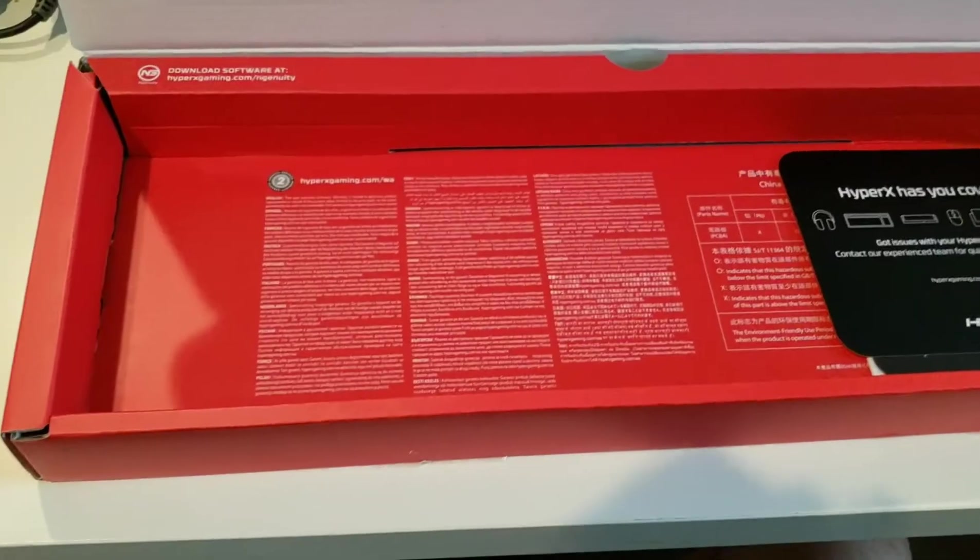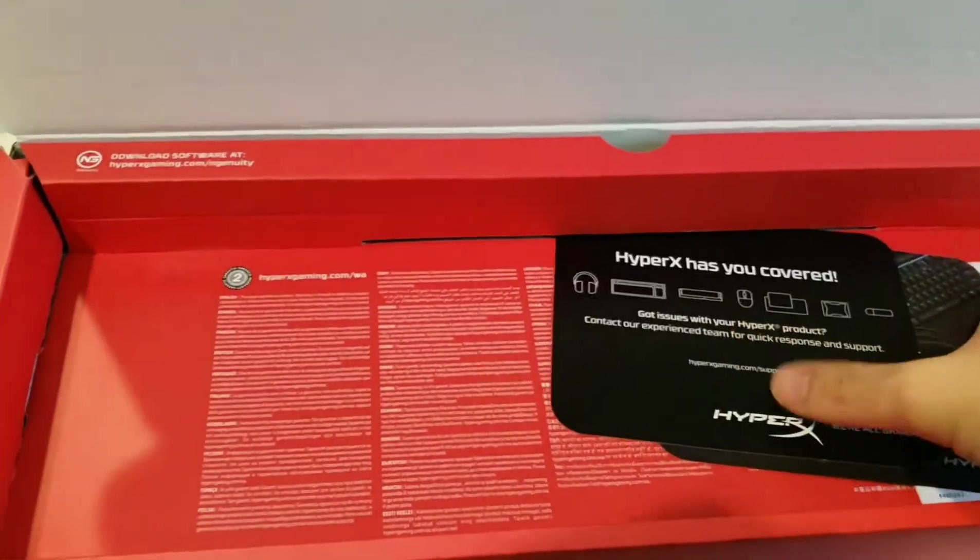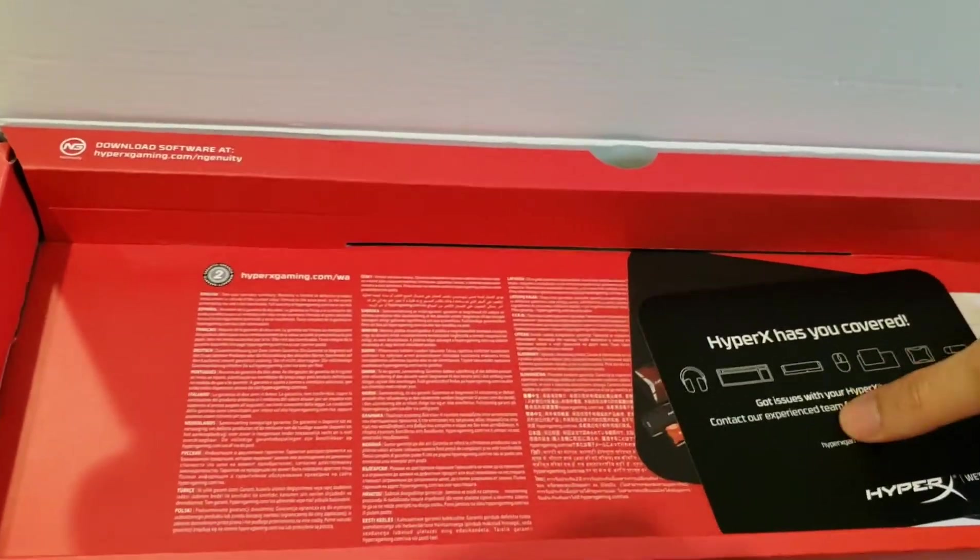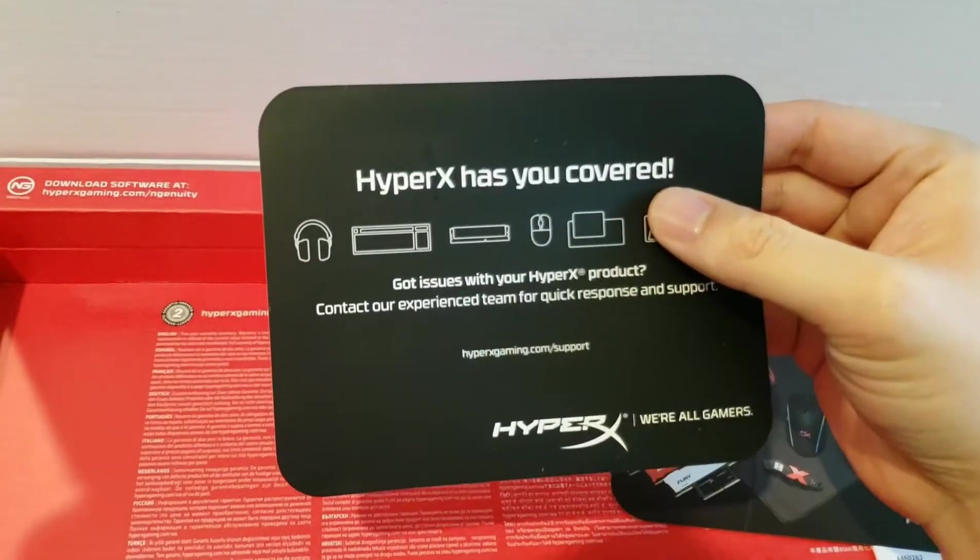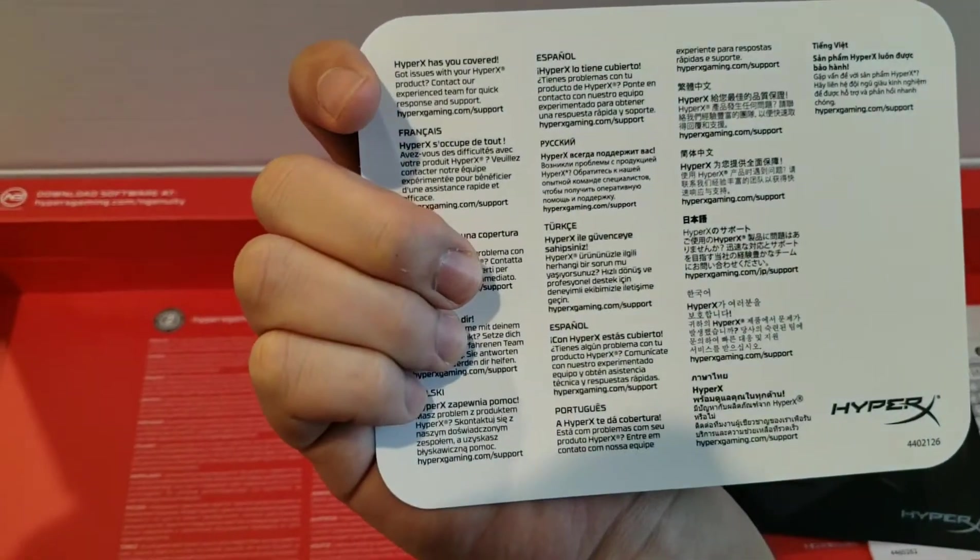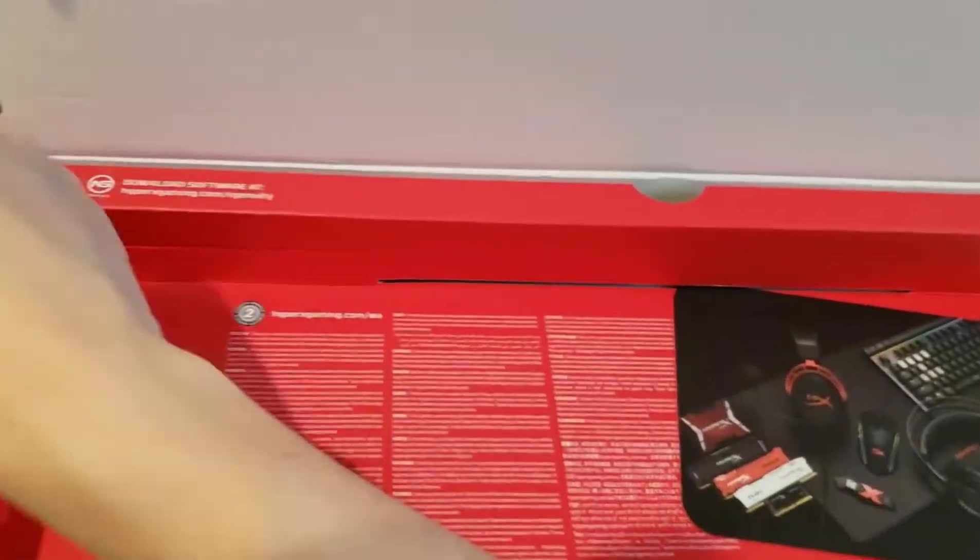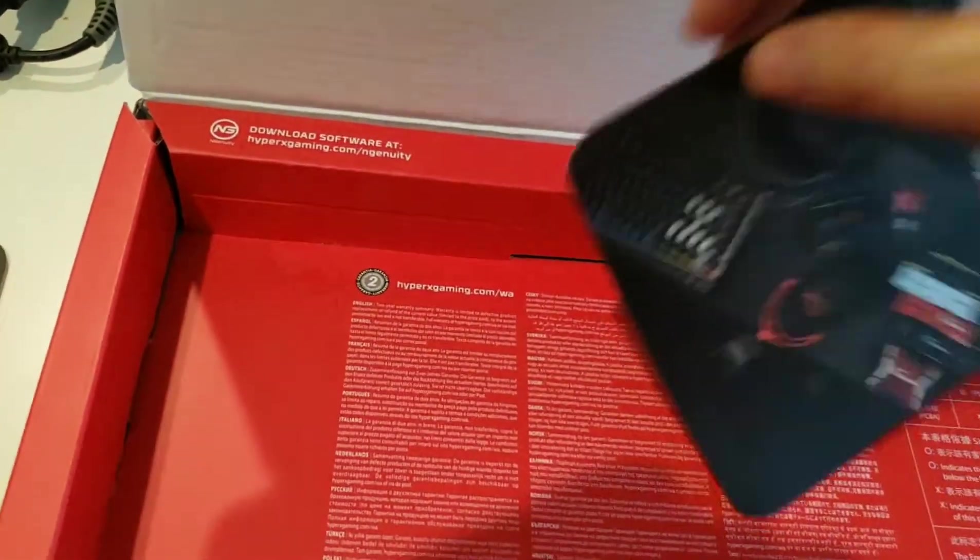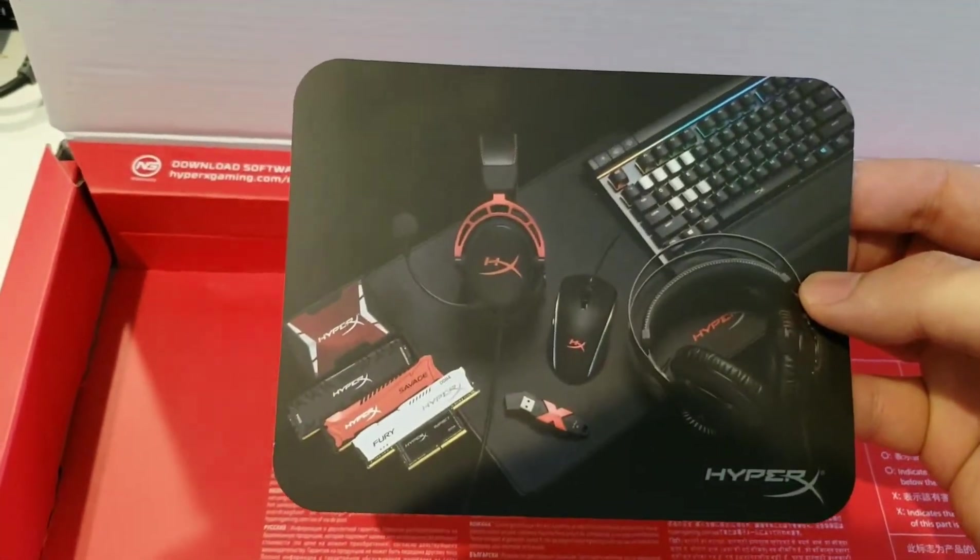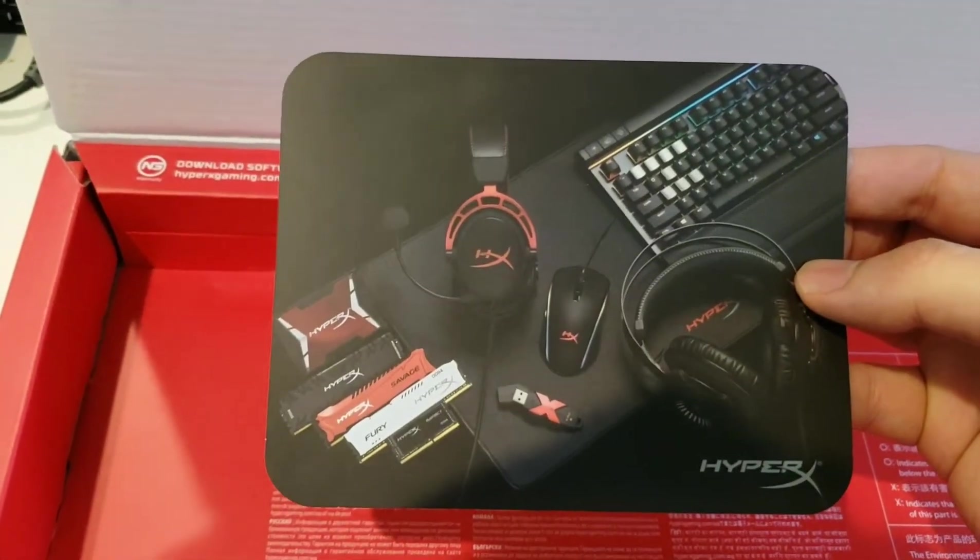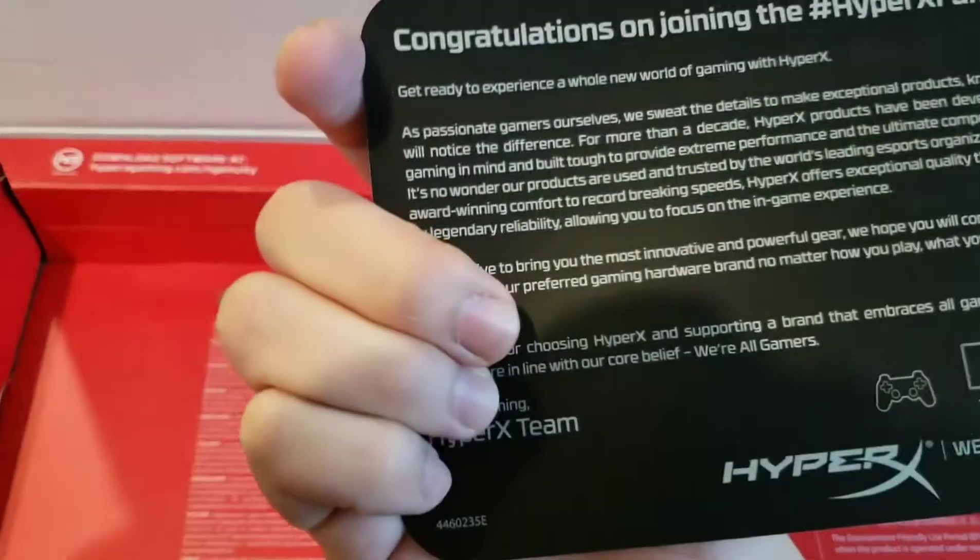So I just took it out. They come with a little HyperX has you covered card with customer support numbers, another ad. You could get HyperX everything.